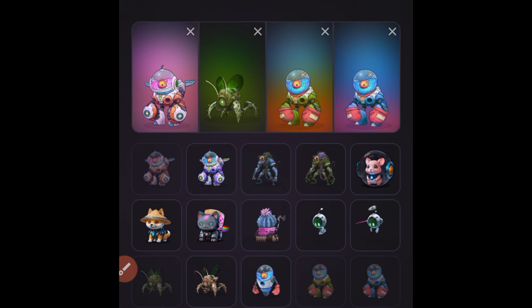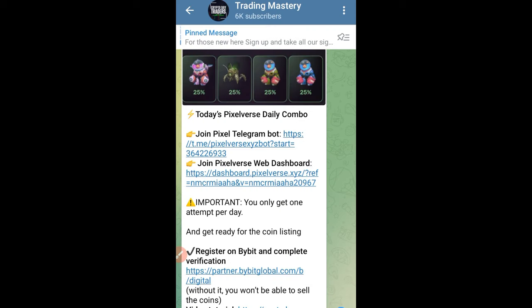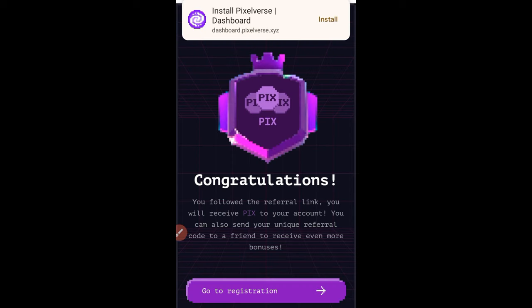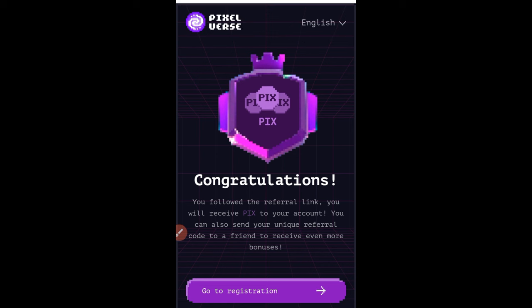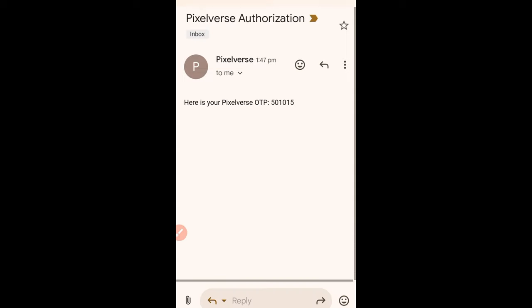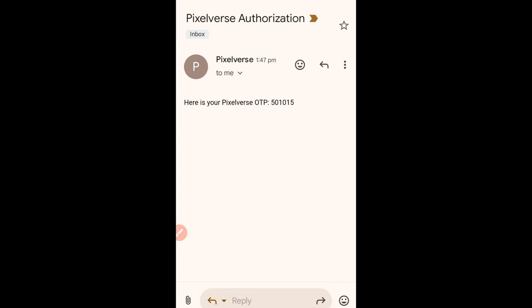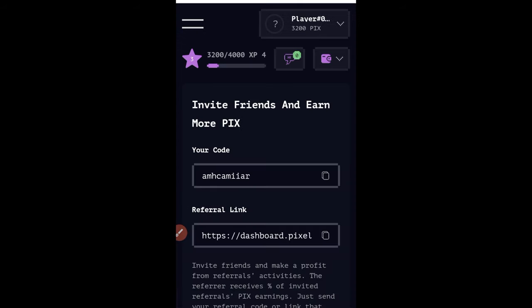There is a separate link for the web dashboard, which I always update on Telegram. On Telegram you'll see two links: one to join the Pixel Telegram bot and one for the Pixel Verse web dashboard. Clicking the web dashboard link takes you to a page where it confirms you'll receive the PIX token via my referral link. Click 'Go to Registration', enter your email, check the box, and click Sign In. An OTP code will be sent to you — paste it when prompted and you'll be logged in.